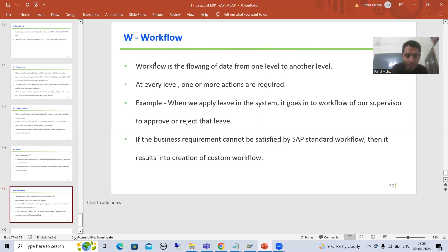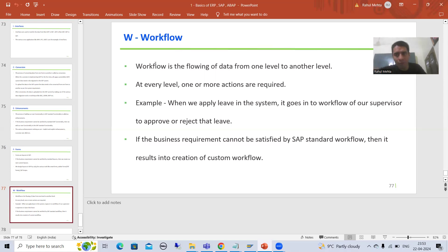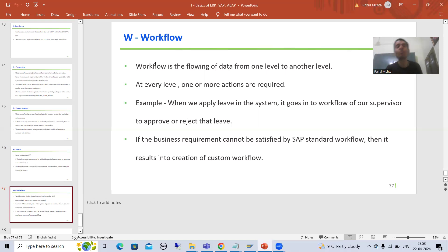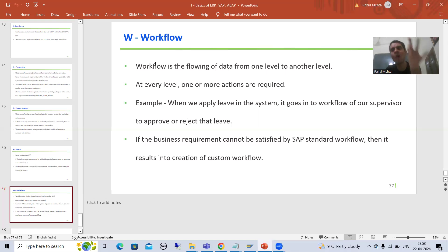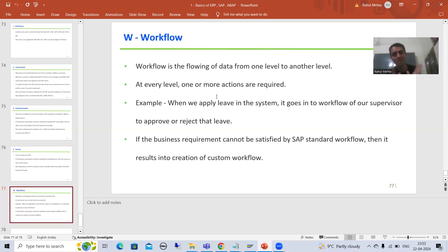At every level there are actions. At my level, applying the leave is an action. Whenever it went into the workflow of my supervisor, the actions for the supervisor are to approve or reject. So with the help of workflow, that data flows from one level to another level, and at every level one or more actions are required.